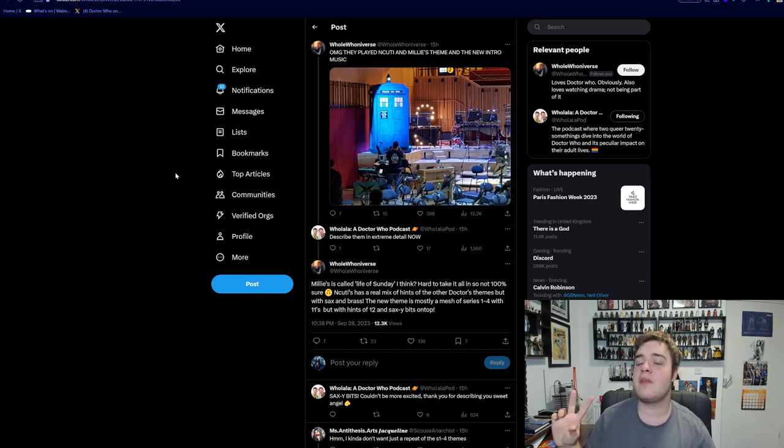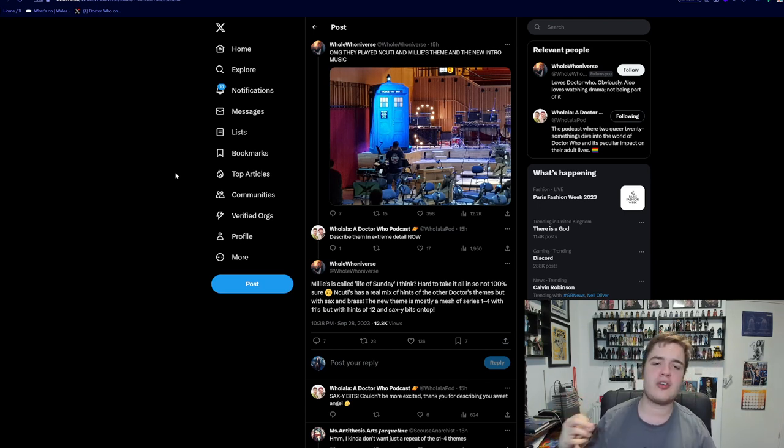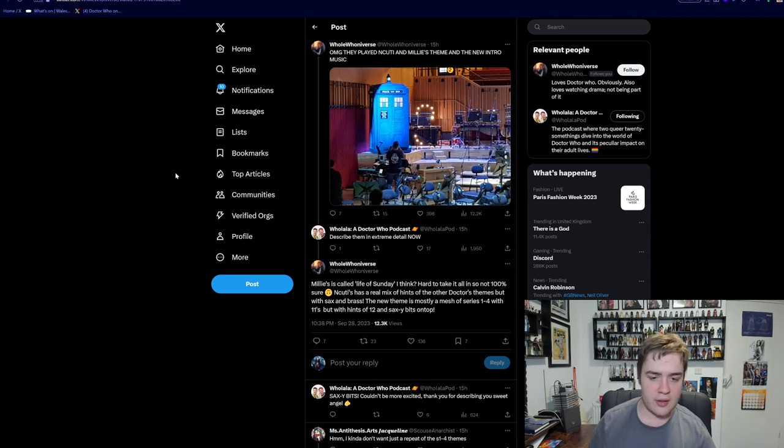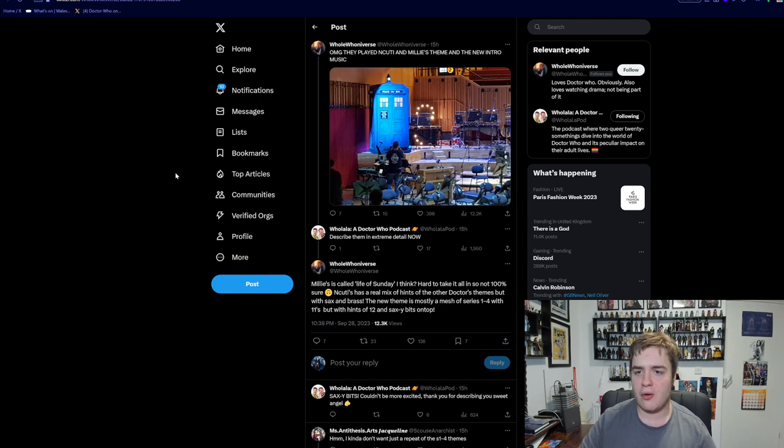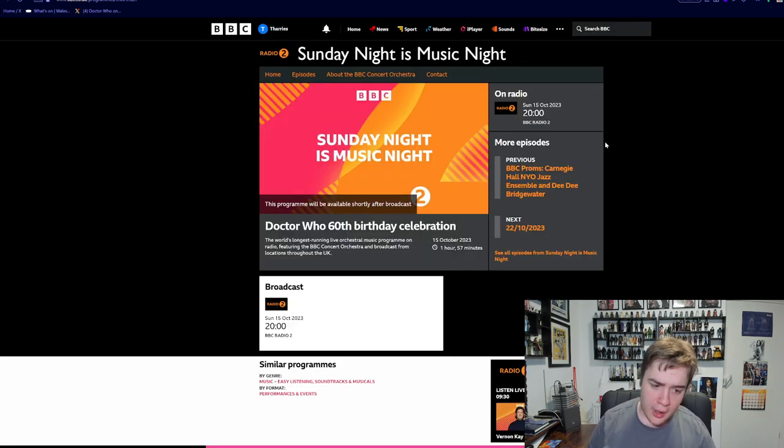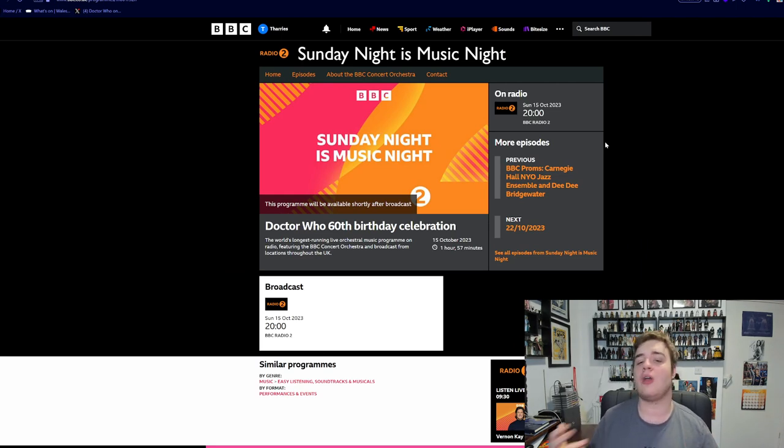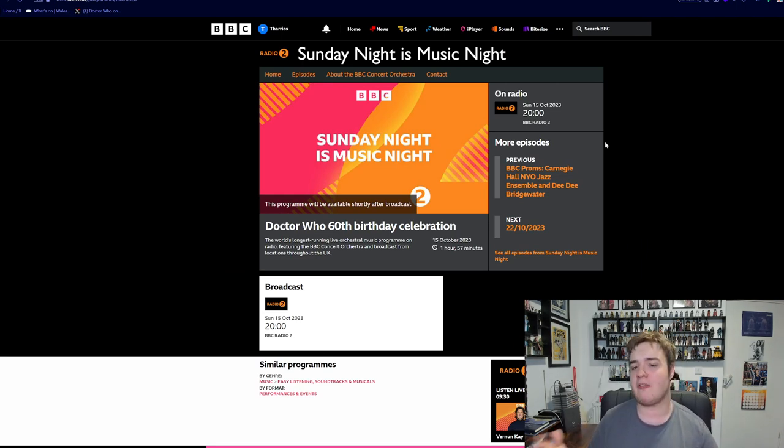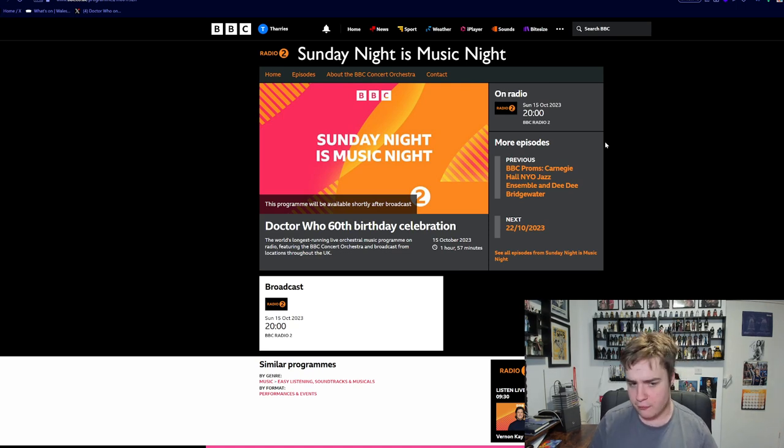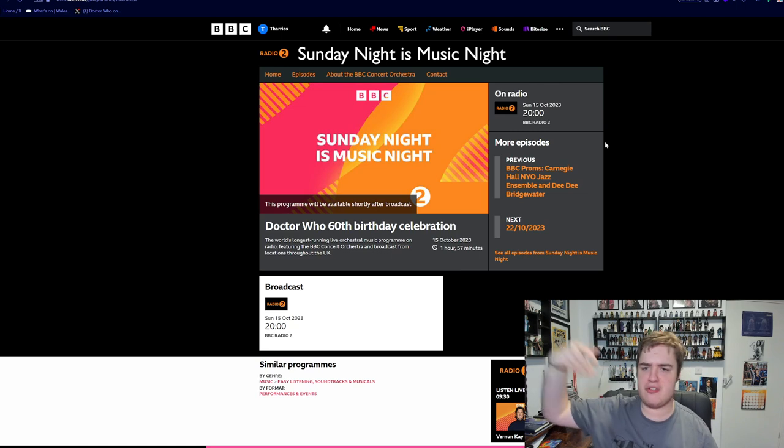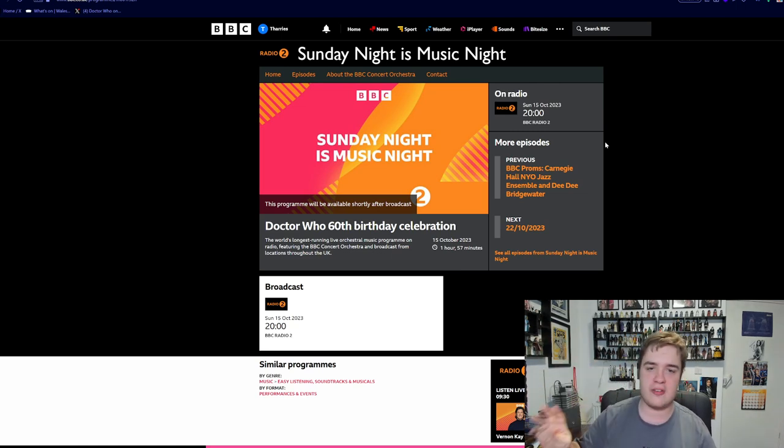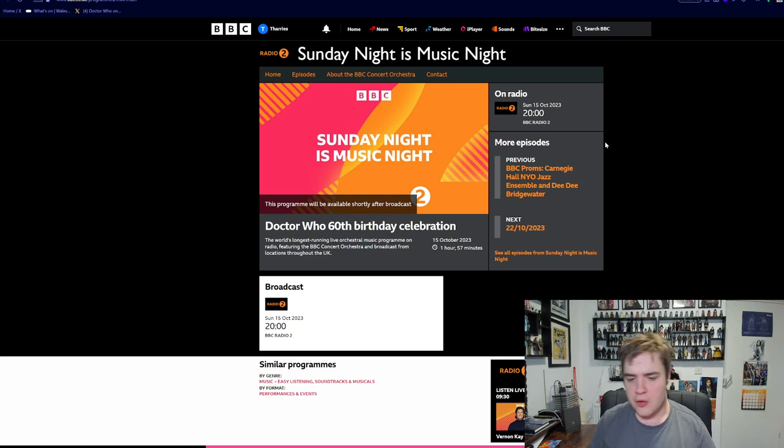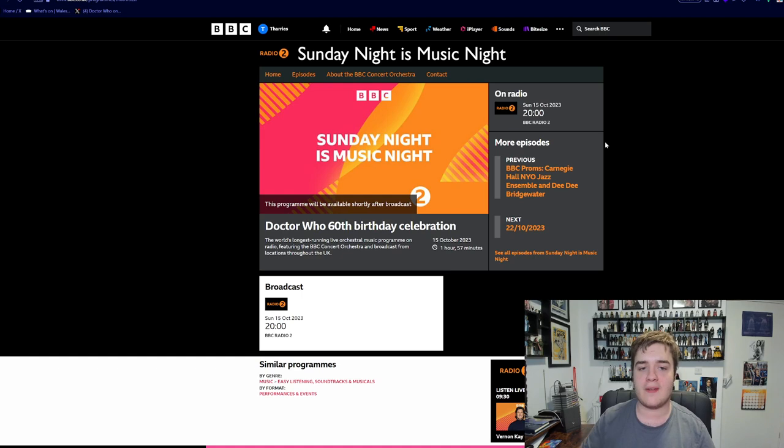Now, apparently the themes themselves have leaked, or someone did record them, but I haven't seen any links to those. There will be a BBC radio broadcast of this concert on the 15th of October. Hopefully they don't cut out the new themes. That is one thing I saw a lot of people being concerned about. Hopefully they don't. It seems to be running for the full two hours.